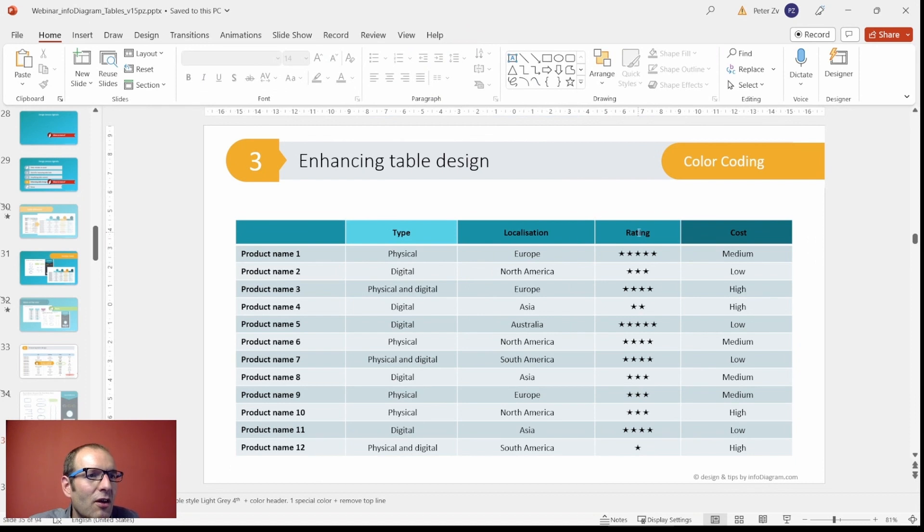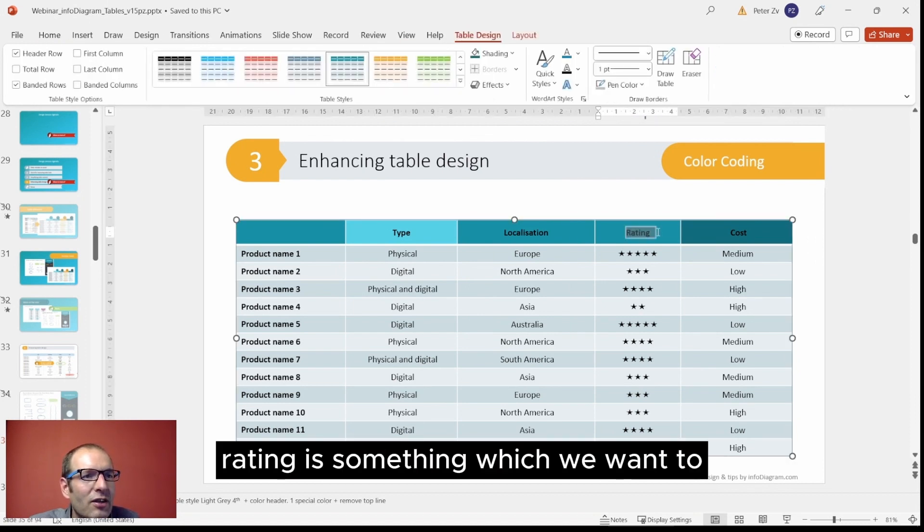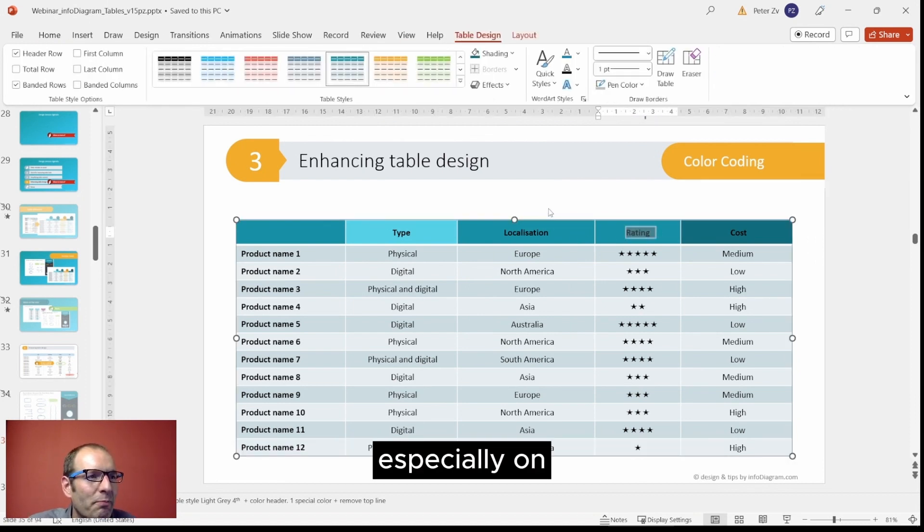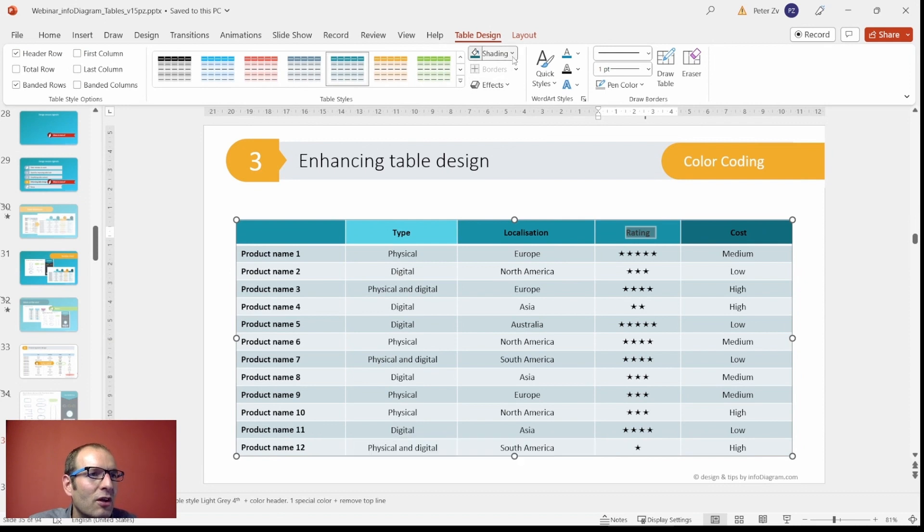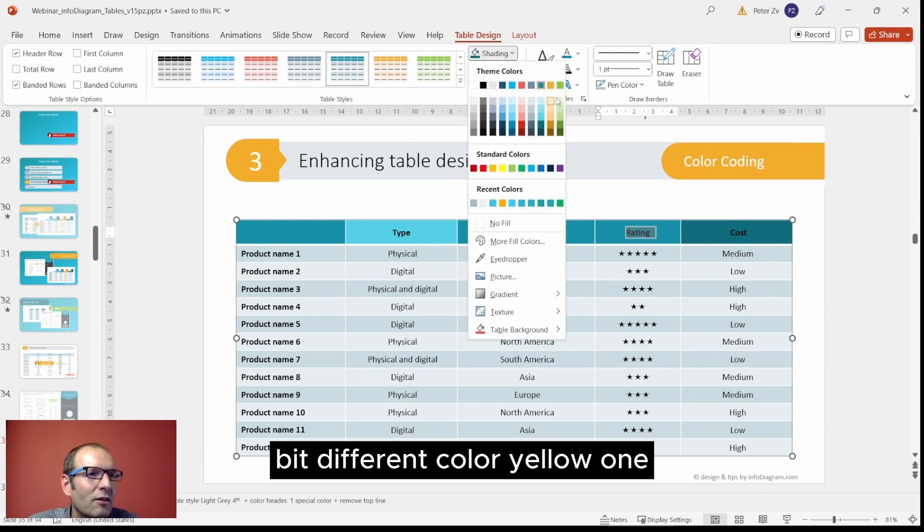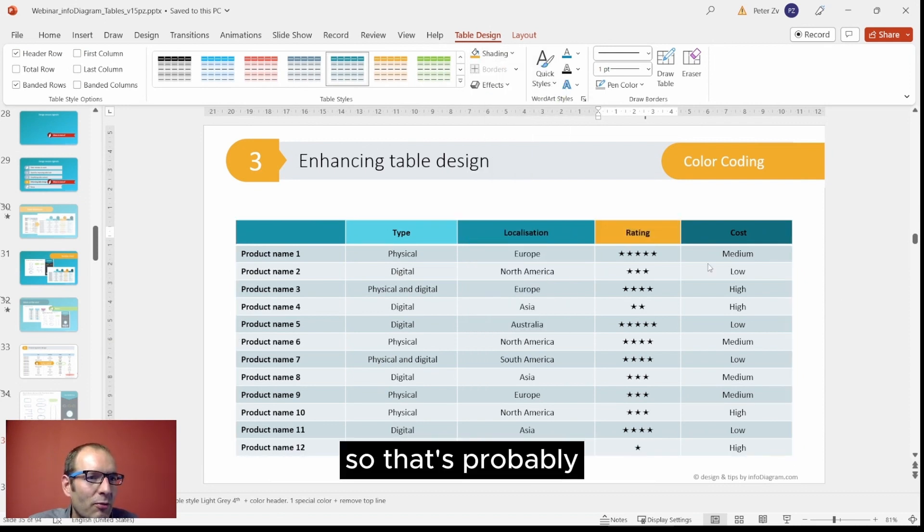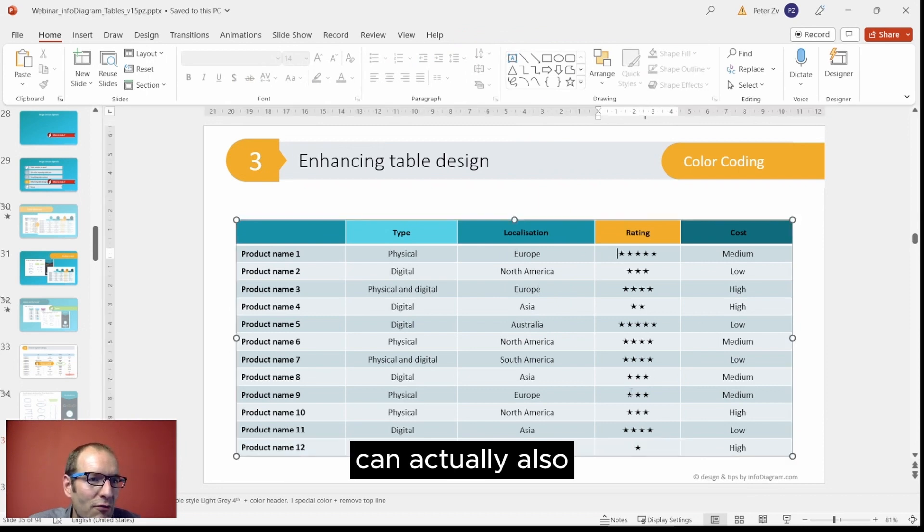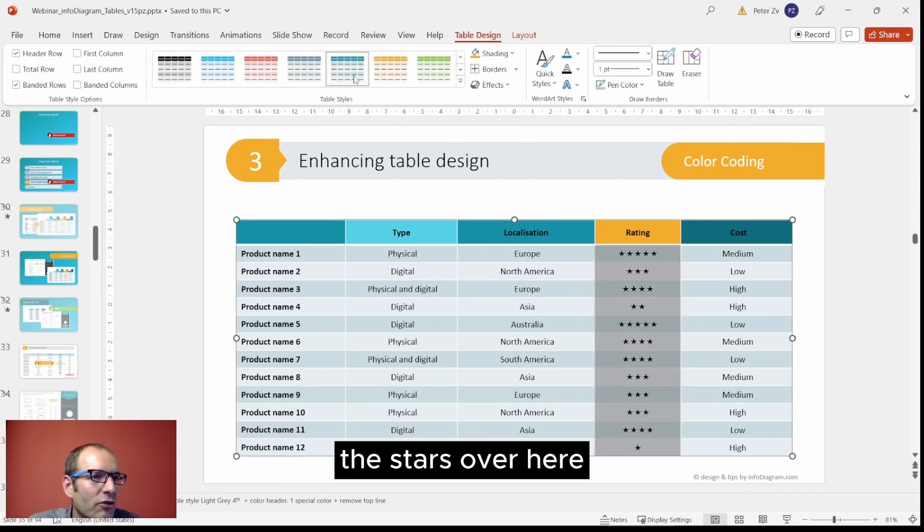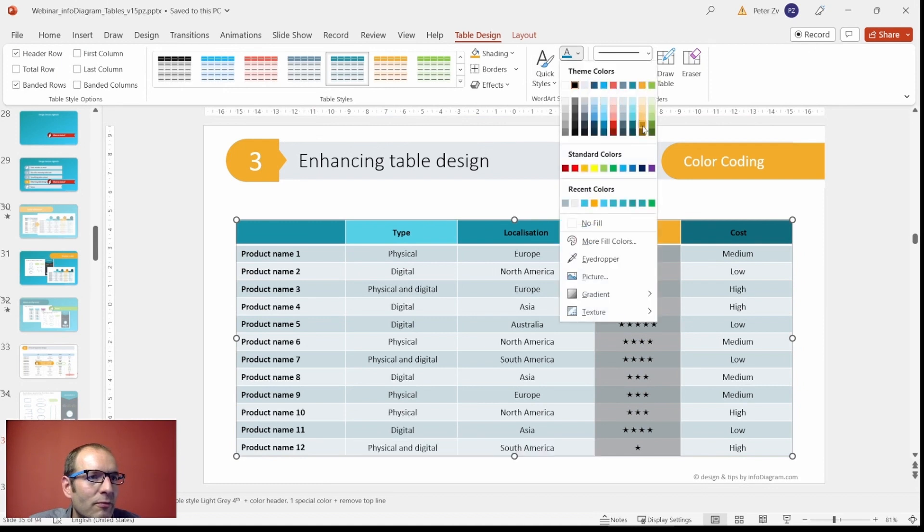Let's assume that rating is something which we want to especially underline, so we'll use a bit different color - yellow one. So that's probably the most important parameter which we want to show. We can also change color of the stars over here, like I showed before.